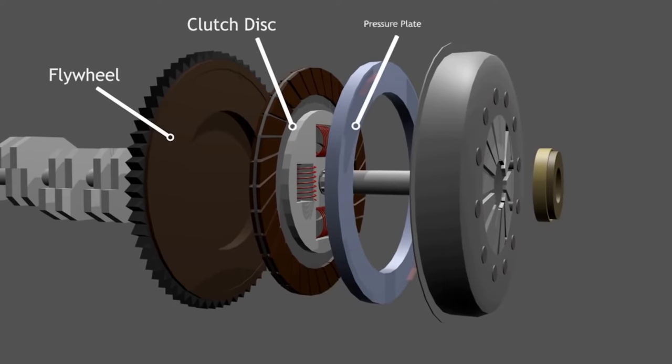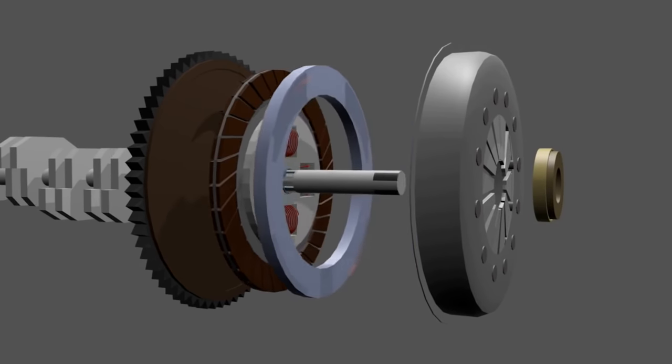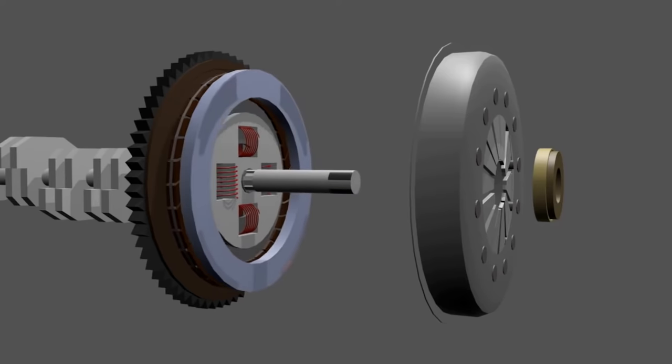there is the pressure plate. This plate serves to clamp and stretch the clutch disc to the flywheel.